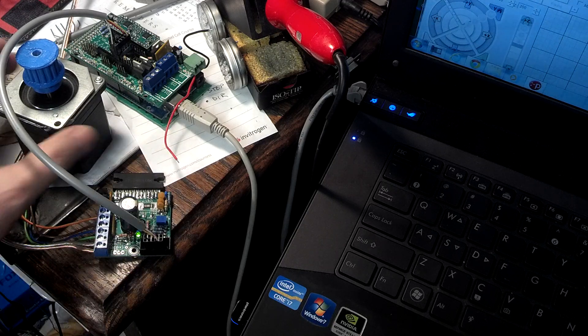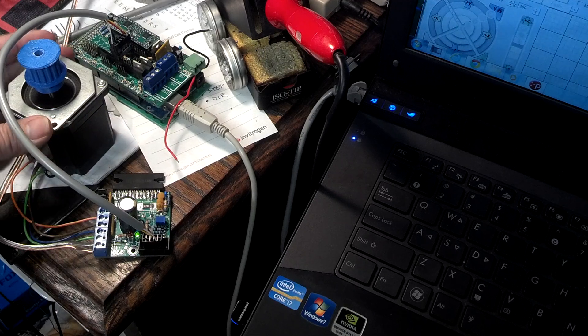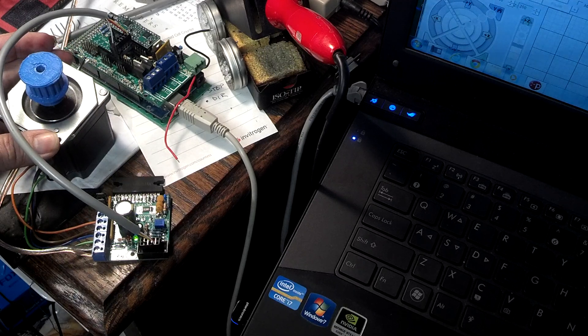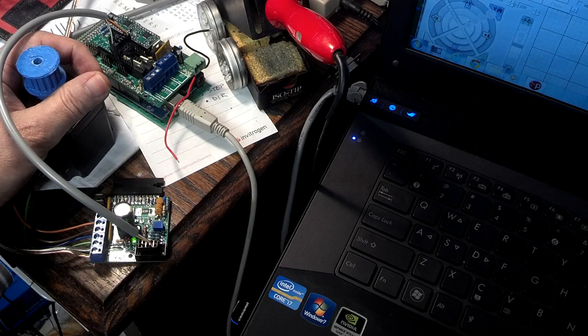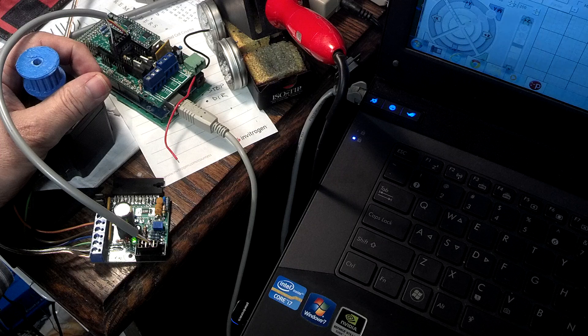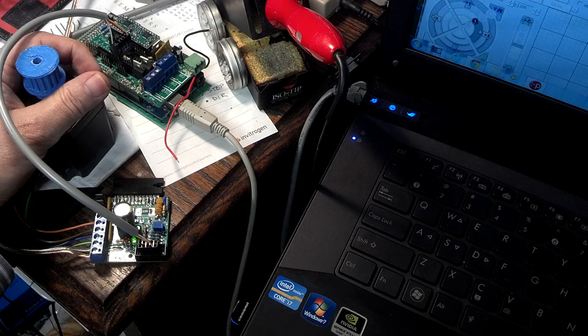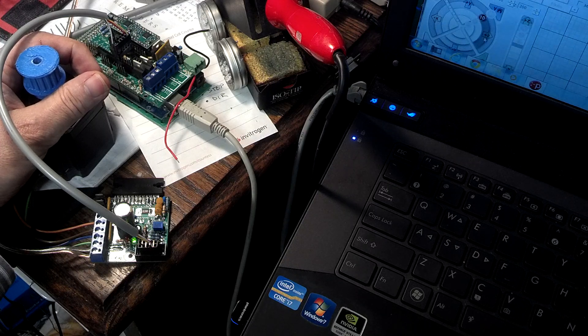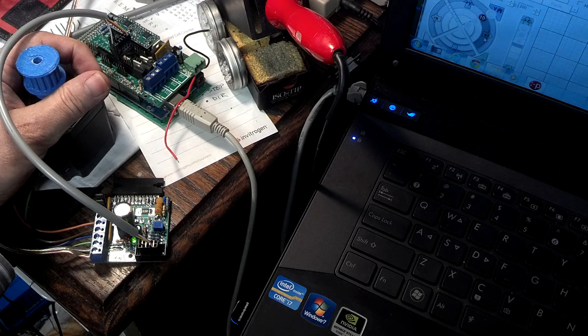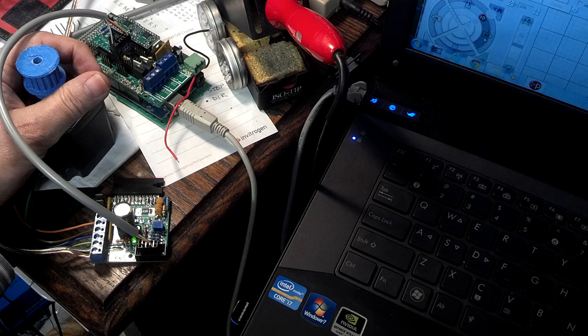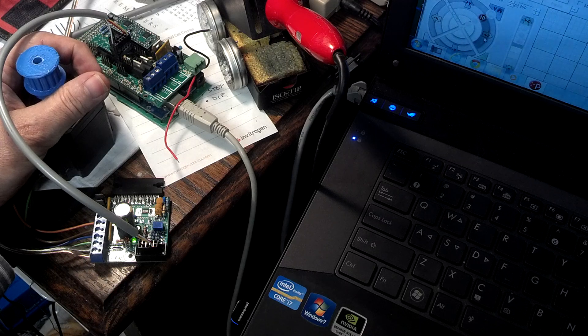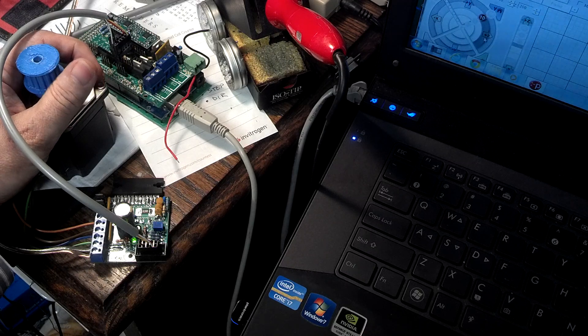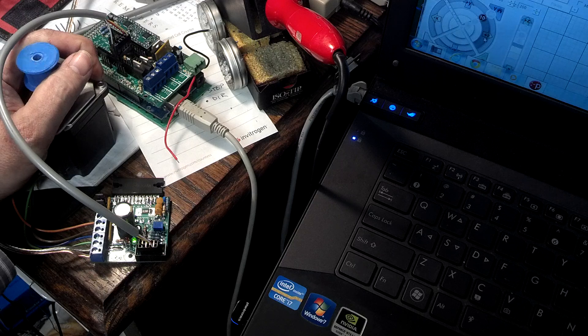Now, we've got that hooked up to a nice big honking NEMA 23 motor here. And over on the screen, you may be able to see there in the corner, Pronter Face is running, and we are stepping.